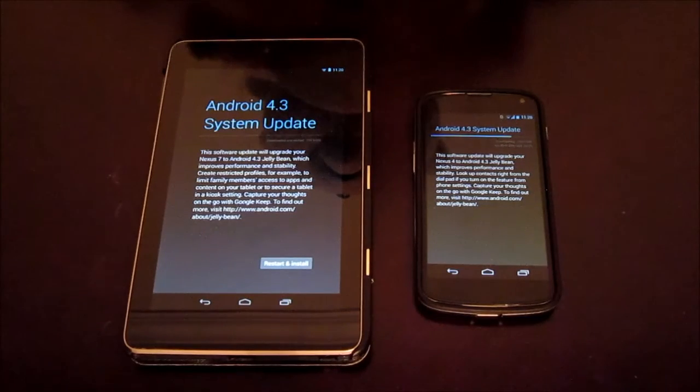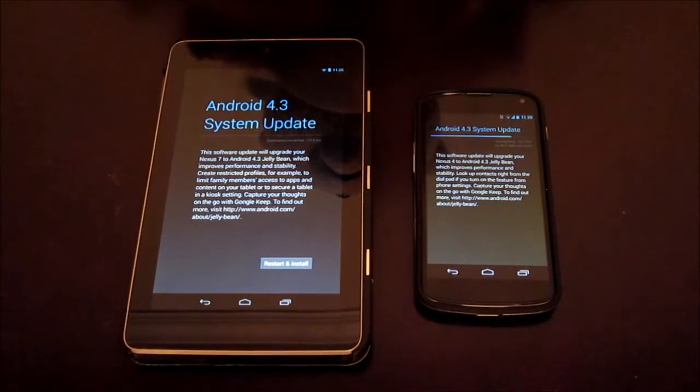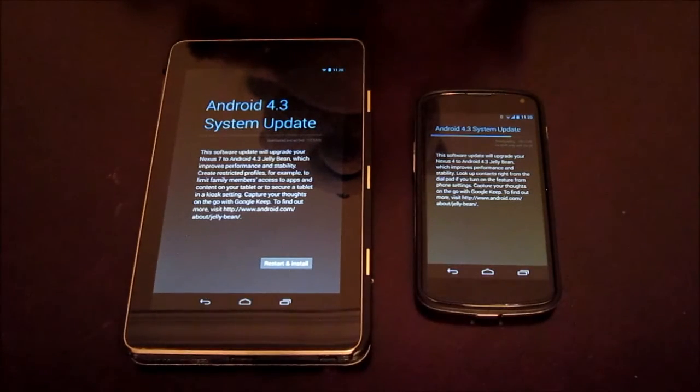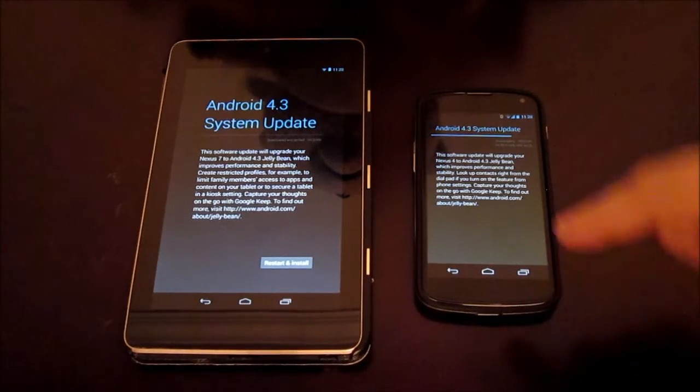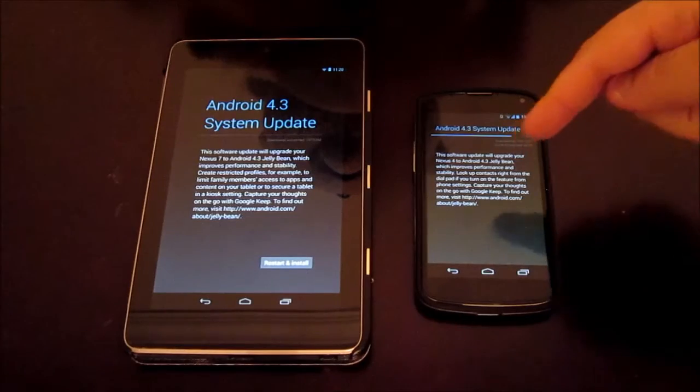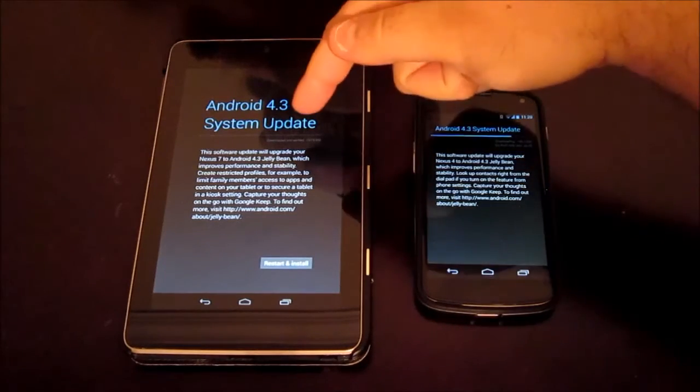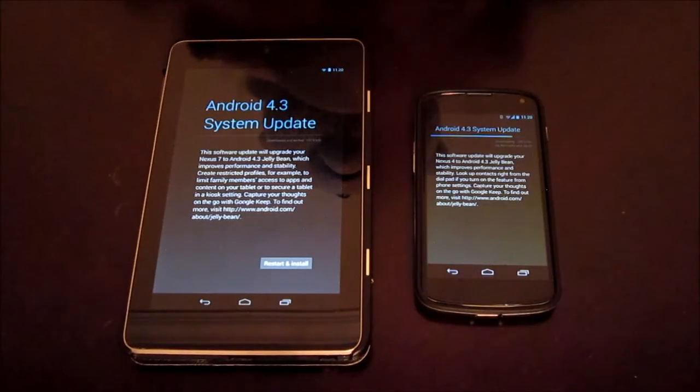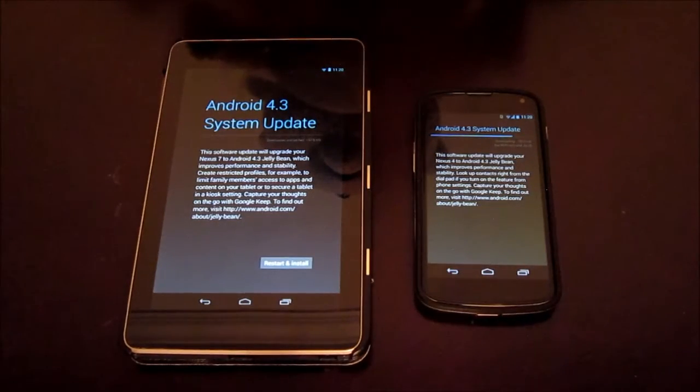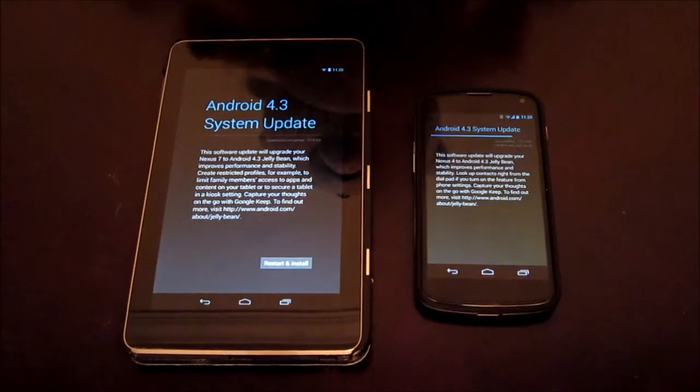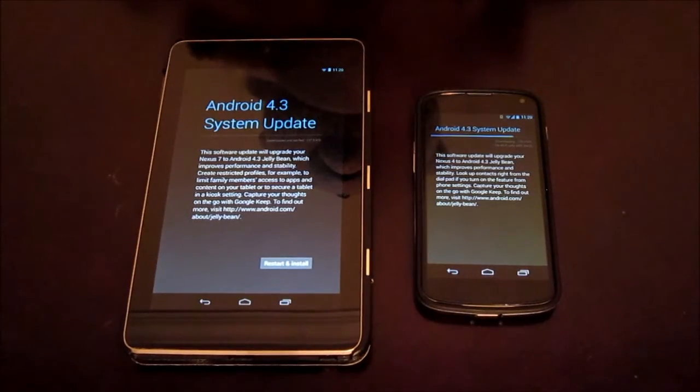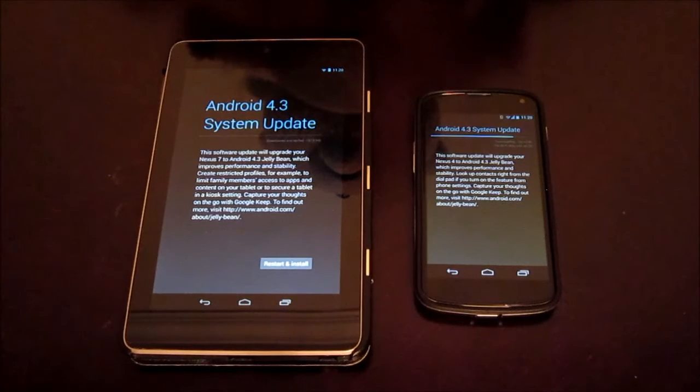Alright everyone, in this video here I have my Nexus 4 and my Nexus 7. They're both getting the Android 4.3 update.